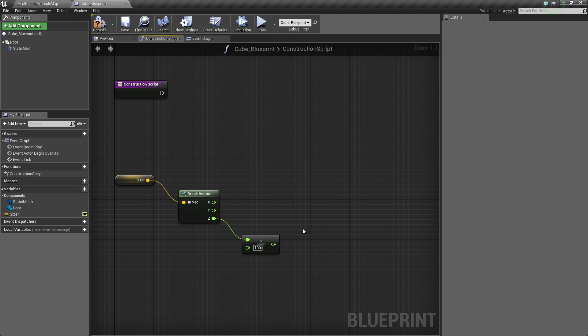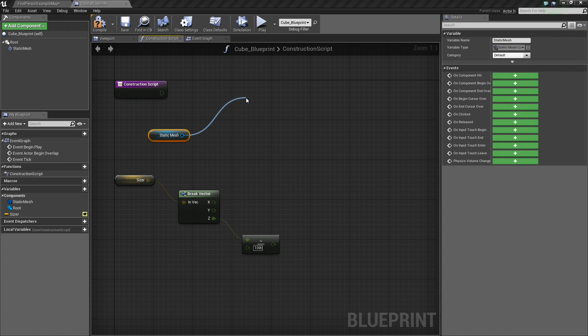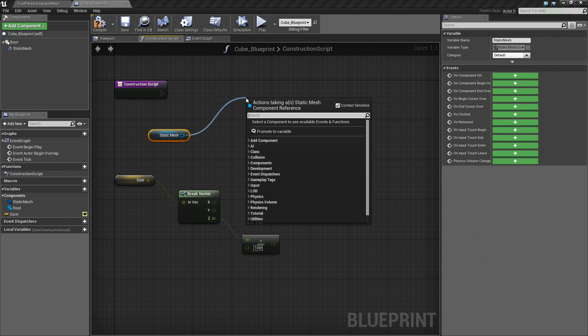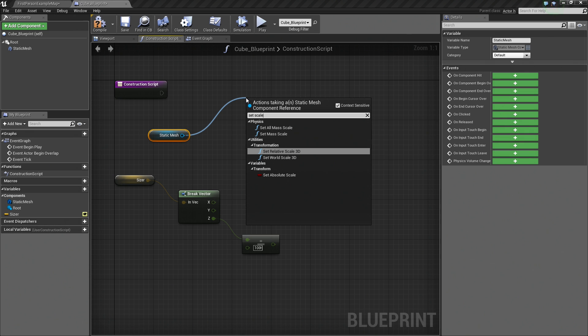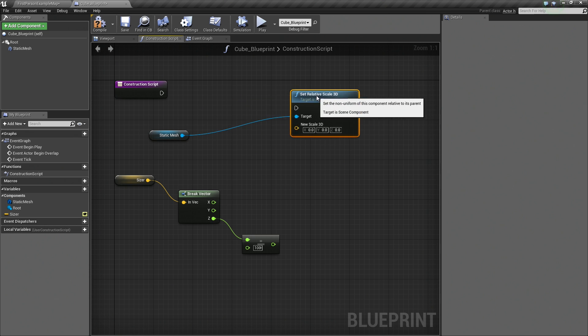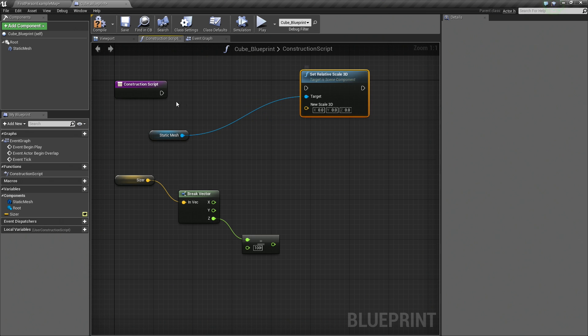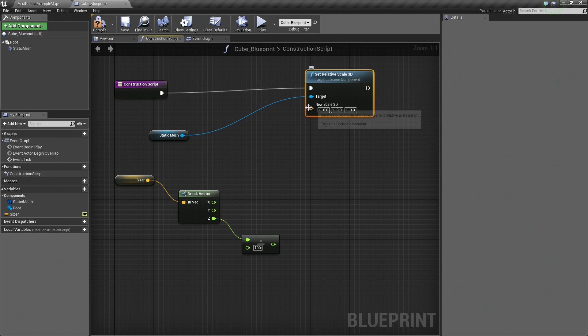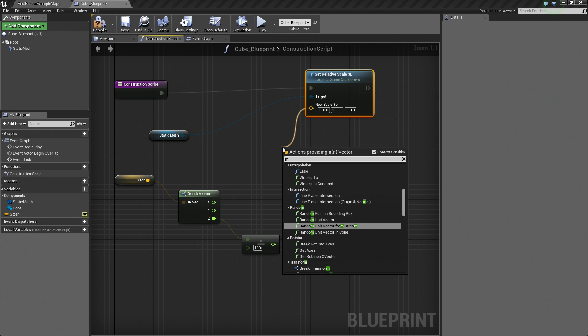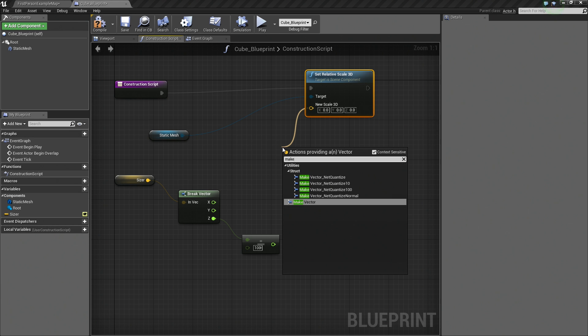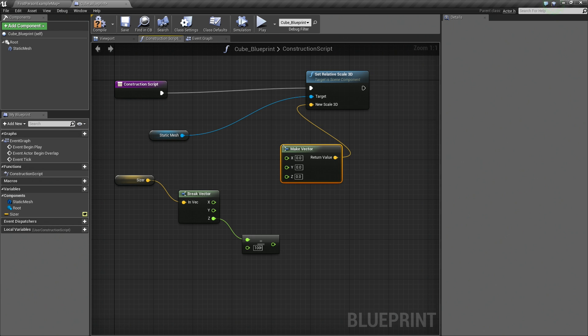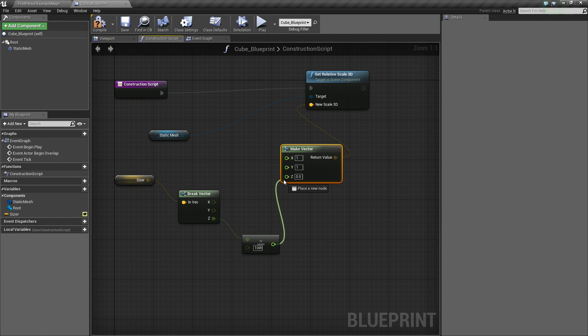The next thing that we will do is Ctrl and drag in our Static Mesh. I am going to drag off our Static Mesh here and we are going to Set Scale 3D. Set Relative Scale. I am going to connect to the Construction Script like so. Drag off of our vector here and create Make Vector actually. That is going to give us X, Y, and Z. Now the X and Y, we are going to keep that at 1, but the Z, because we want to scale our box up and down, we are going to plug in this here like so.